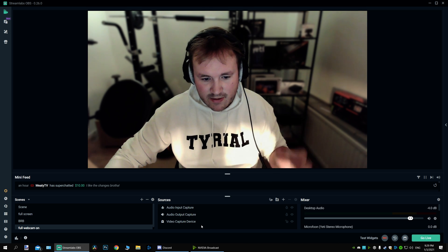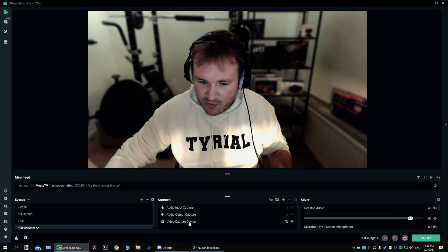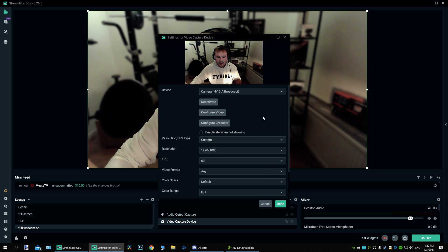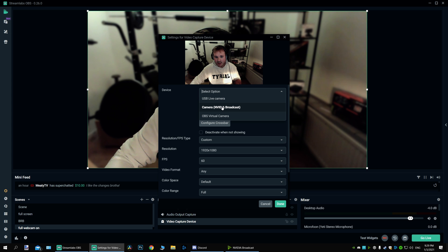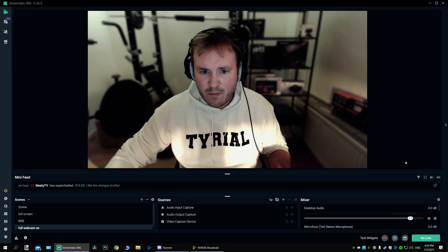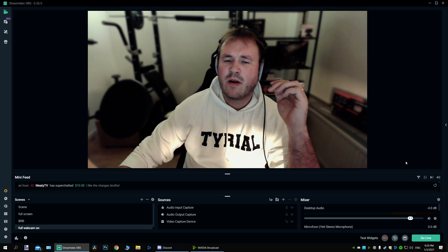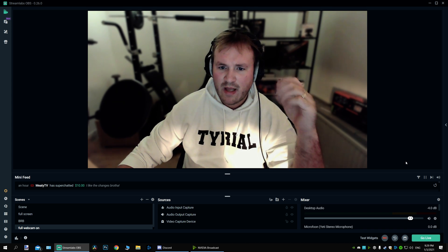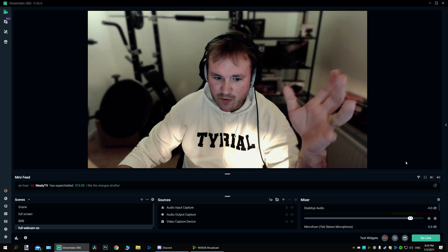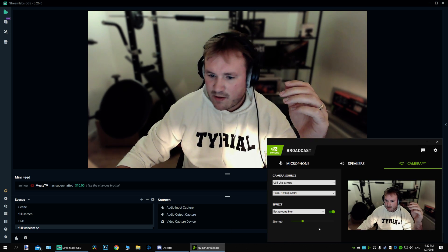It's pretty simple — the way to enable it in StreamLabs OBS is just go to your camera source. This is the normal webcam and you just have to enable camera under NVIDIA Broadcast. I'm not going to edit too much out of this — I think it's good like this so you can see the process and how it works.